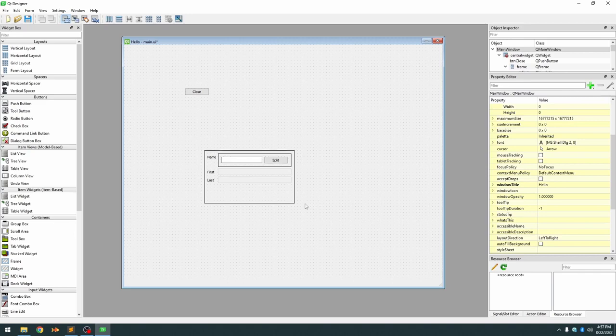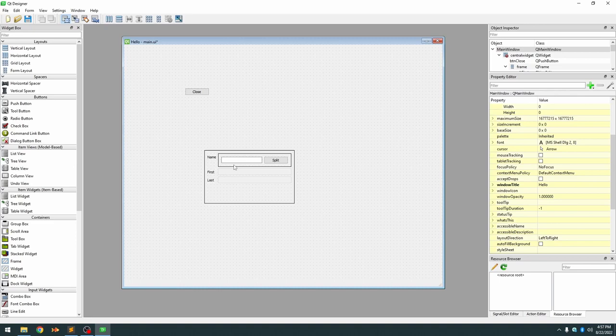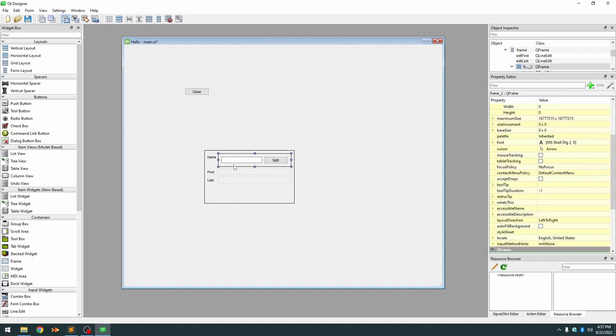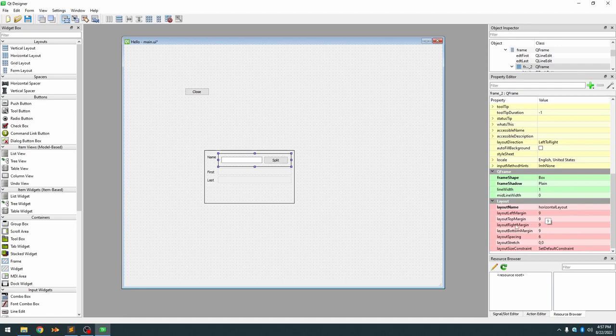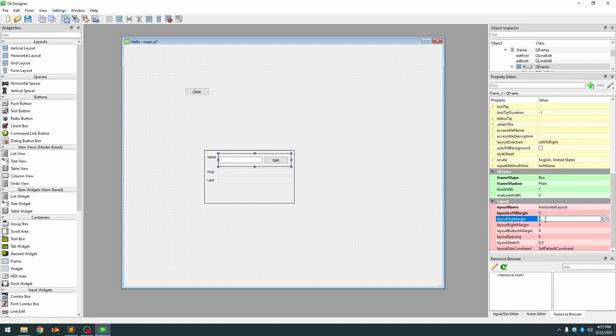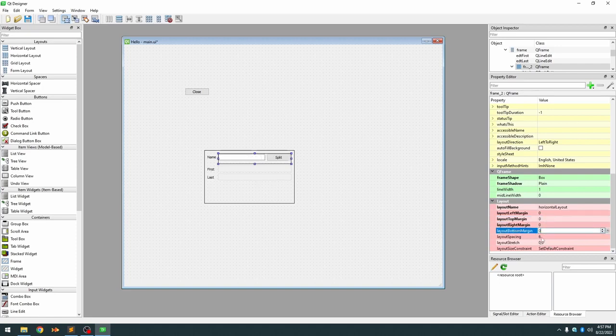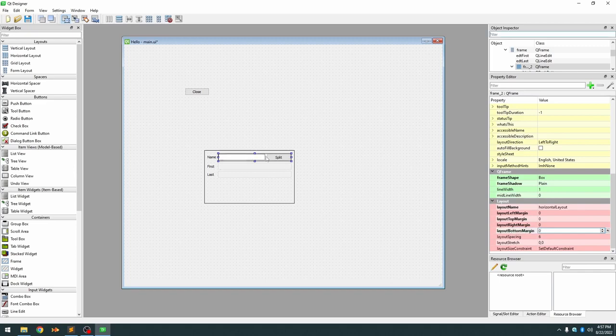And the first thing you'll notice is one characteristic of containers is they have a bunch of margins. I'm not sure why they set the default margins to nines, so the left margin, the top margin, the right margin, the bottom margin to nines, but I almost always end up changing those to zeros.